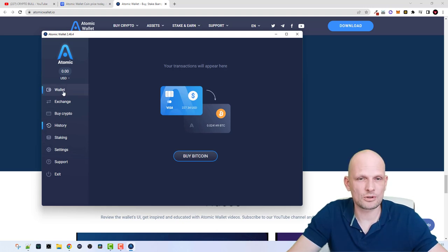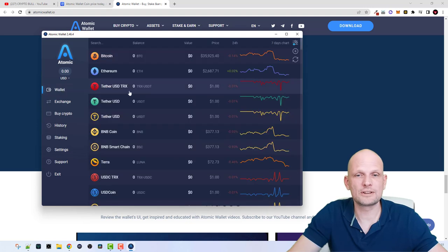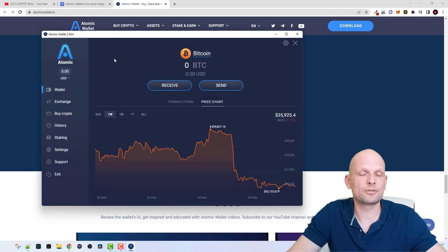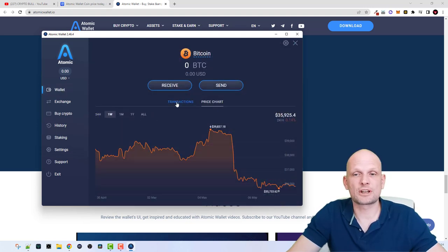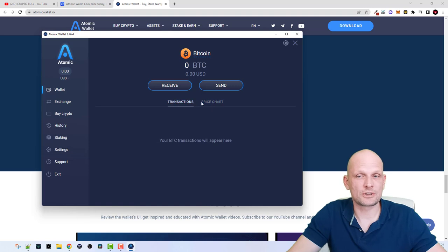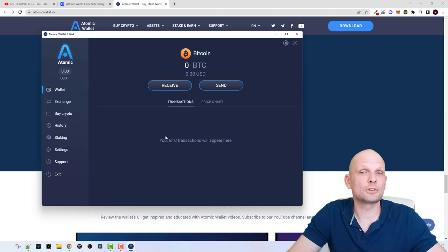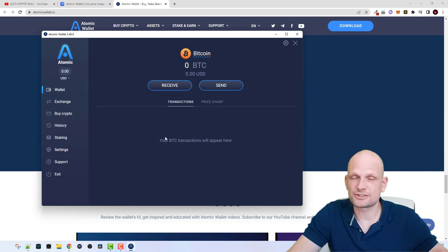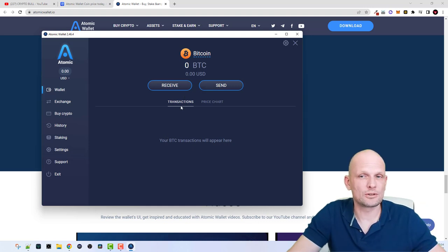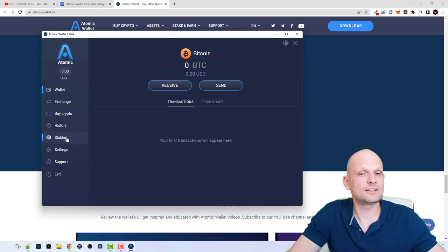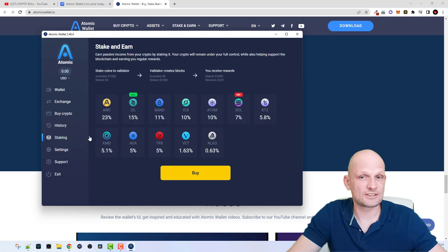Here you can see the history of your transactions — there is no history yet because we haven't bought or sold anything. However, for each cryptocurrency, if you go back to the Wallet tab and click into Bitcoin for example, there is a 'Transactions' tab where you can see all transactions done on Atomic Wallet for that particular cryptocurrency.